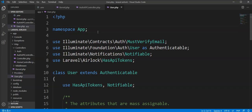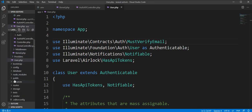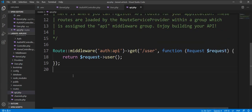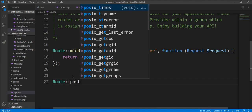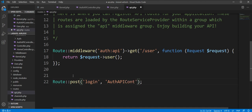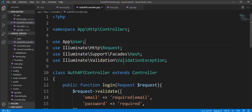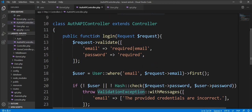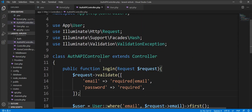Now we need to create a route for that. Let's open the api.php routes file and specify one route for the login endpoint. Specify the controller name and the login method. Here is the login method we declared for login.